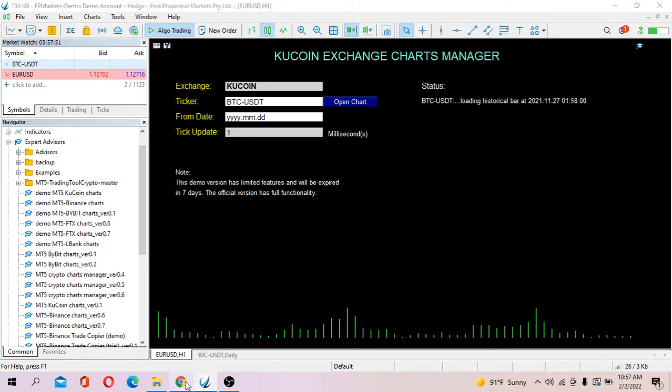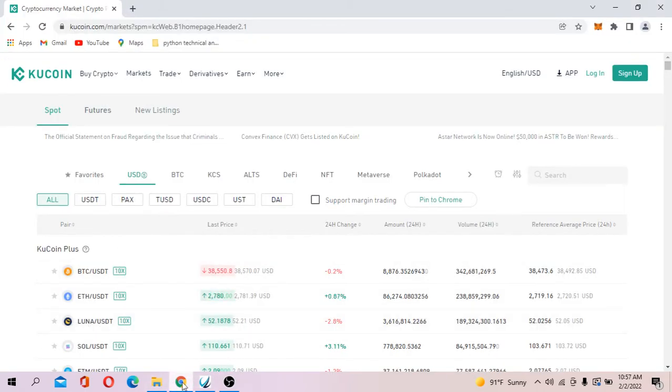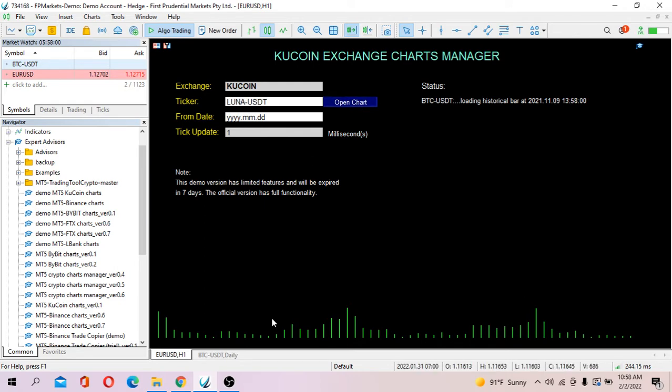Let's open another chart. Let's open LUNA USDT, so I'll type in LUNA USDT, LUNA USDT opens.